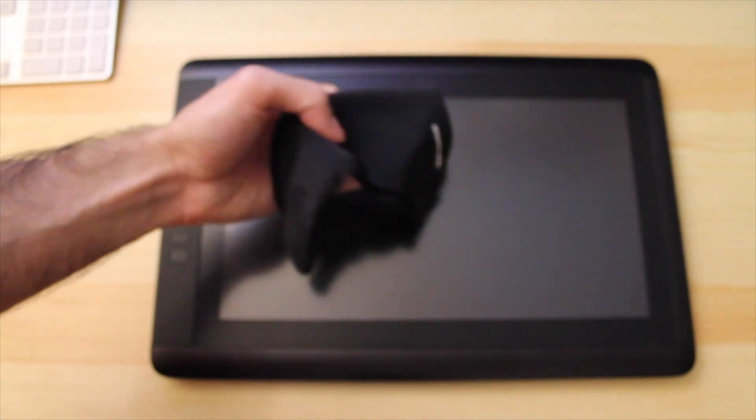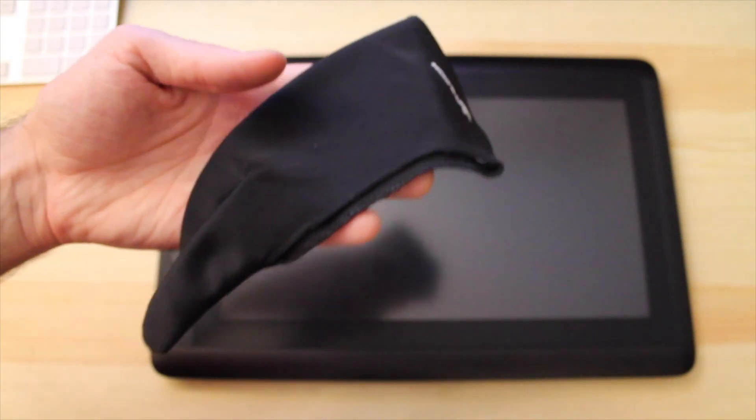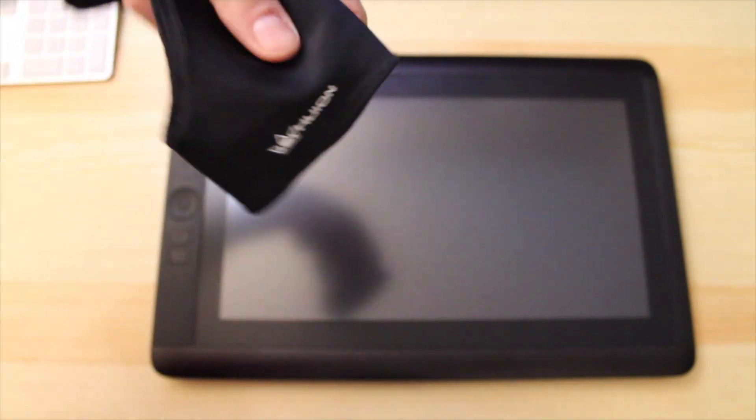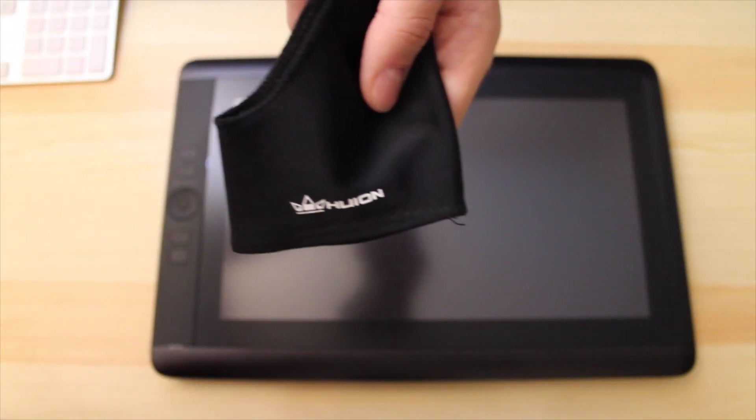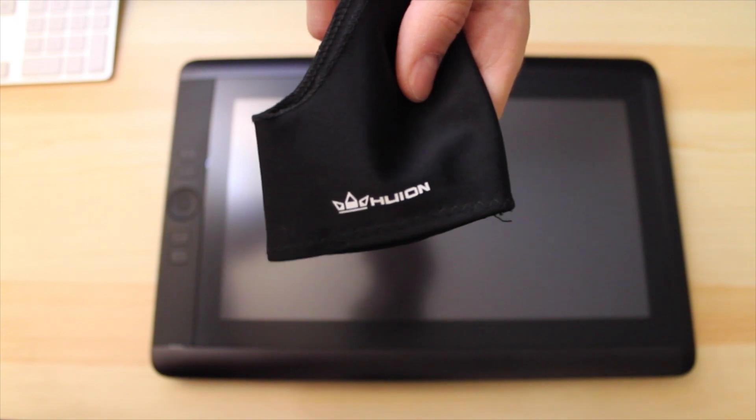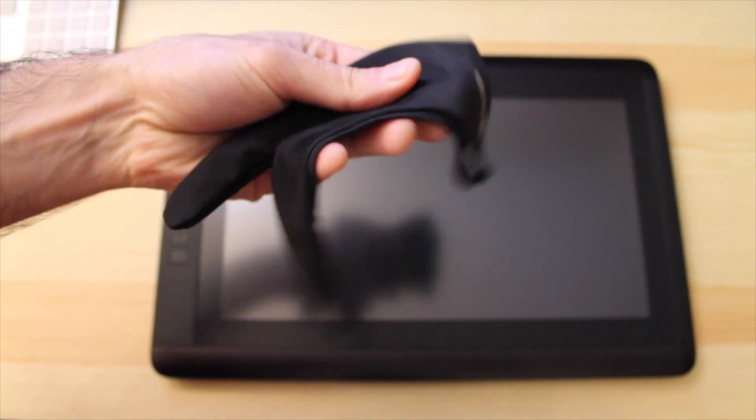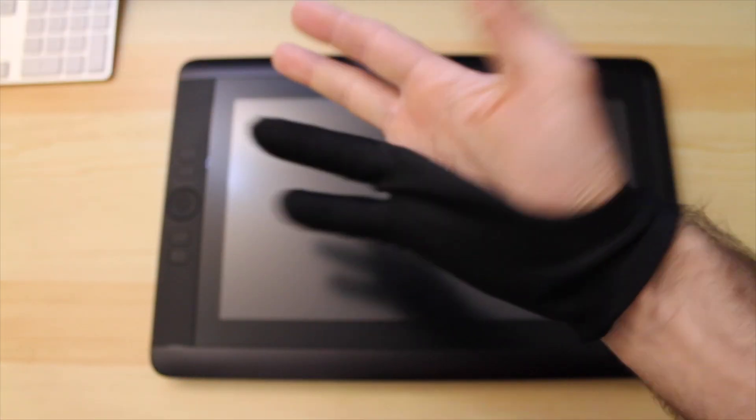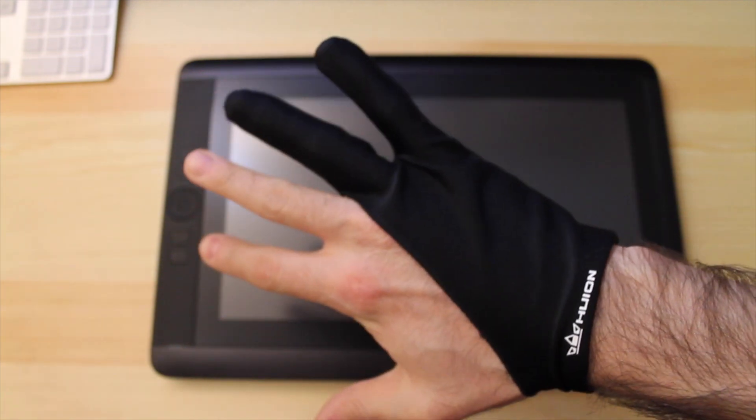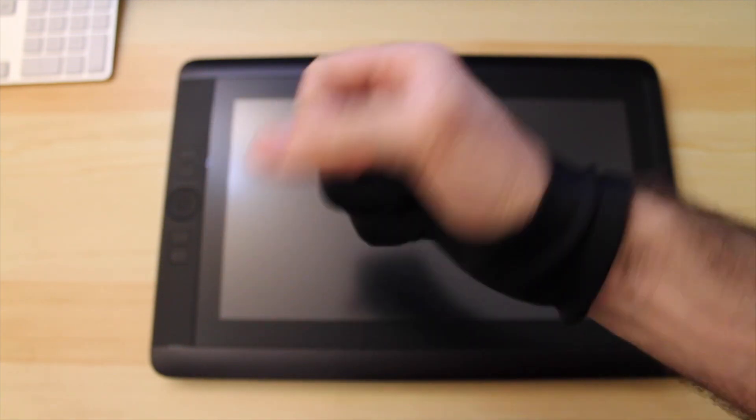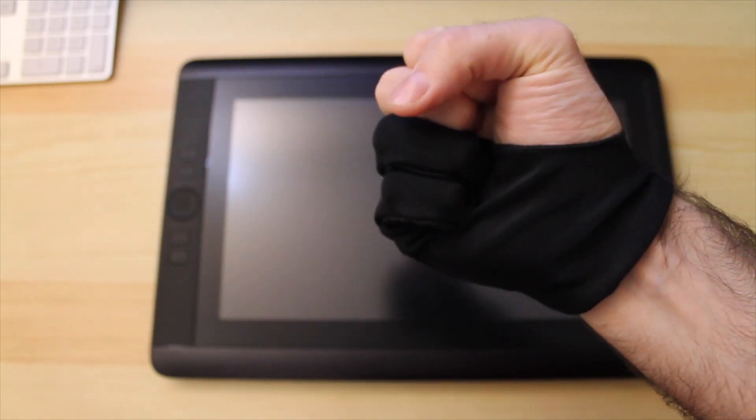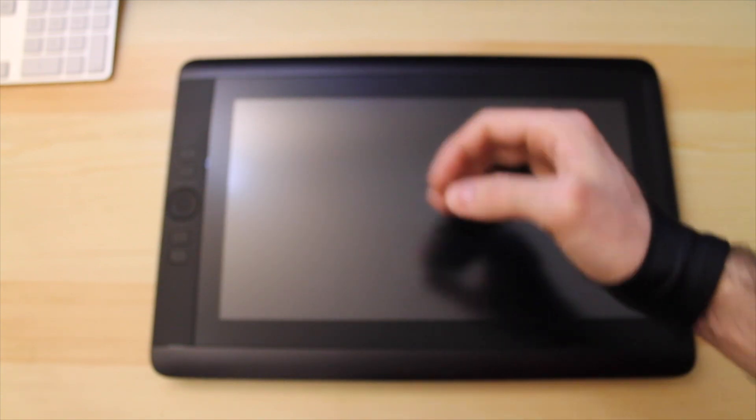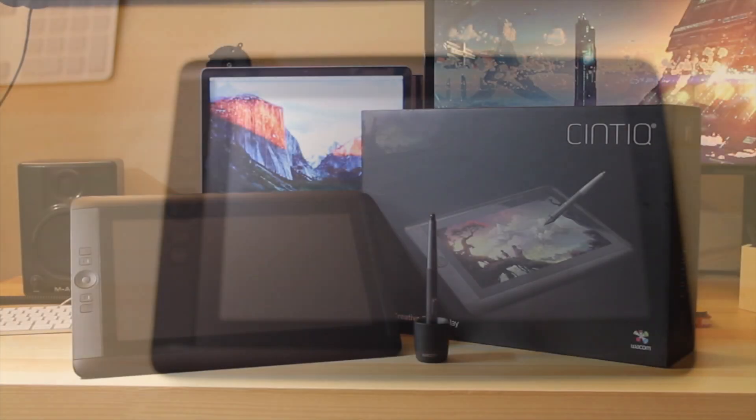Just a quick advice though, if you decide to buy the Cintiq, be sure to purchase one of these gloves as well. The screen gets a little bit warm and you really don't want to sweat on it, especially in summer. Plus, you clean the screen from dust while you use it. It's pretty handy. It's soft and comfortable and you will get used to it pretty quickly.